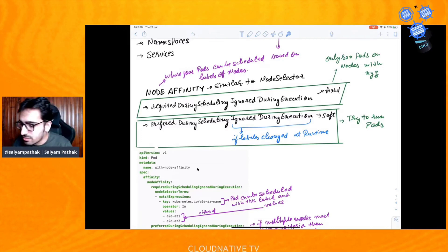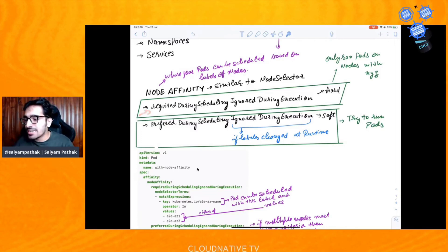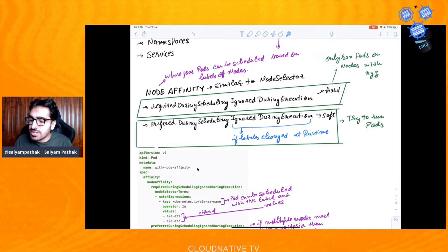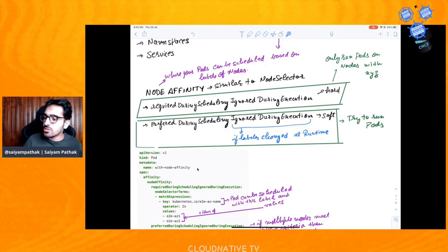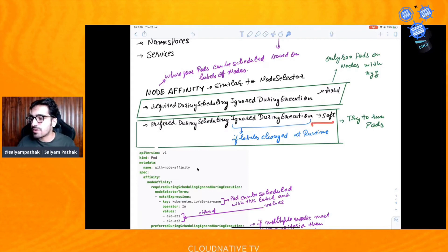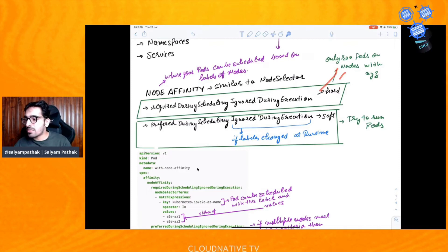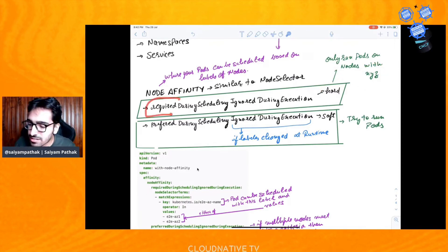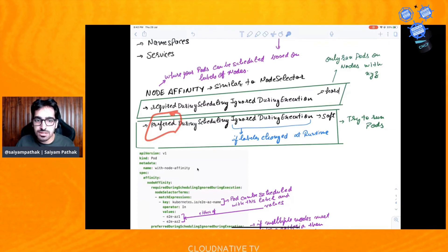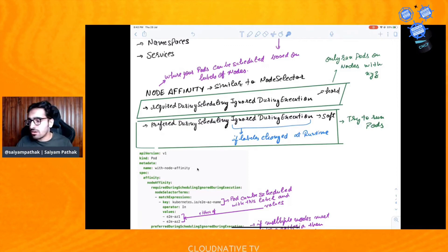We have two types in node affinity: 'requiredDuringSchedulingIgnoredDuringExecution' — this is the hard way — and 'preferredDuringSchedulingIgnoredDuringExecution' — this is the soft one. The required one means only run the pod on nodes with XYZ labels. The preferred one means prefer running on this node, but if there's no other option, you can run on different ones.